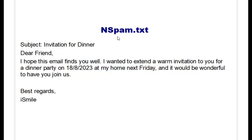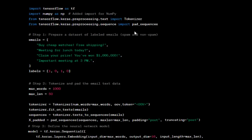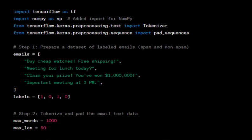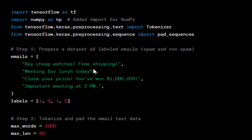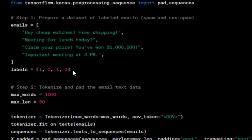We will create one more file nspam.txt representing a non-spam mail, like an invitation for a dinner. This is the required code we will be running on Google Colab.